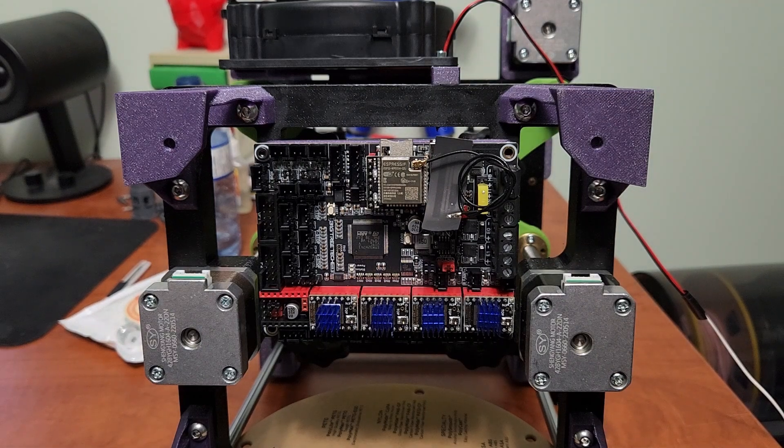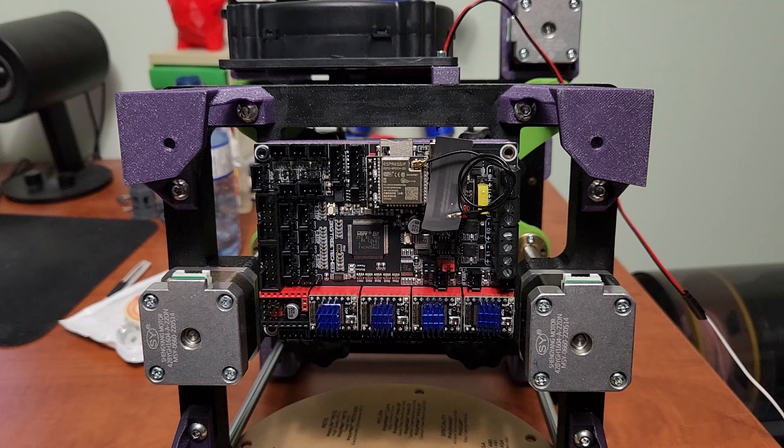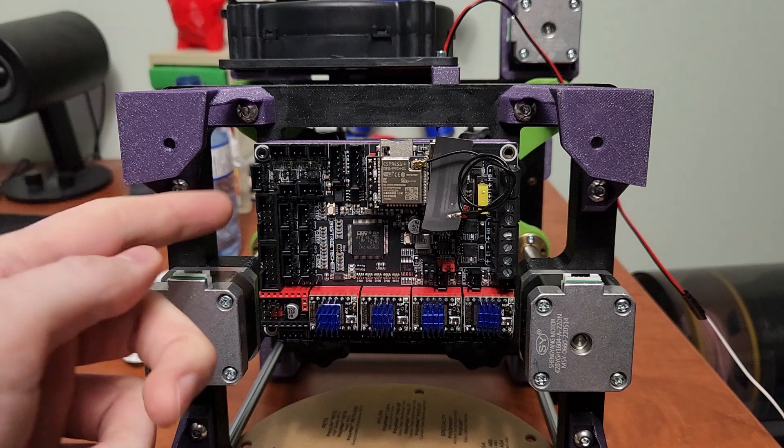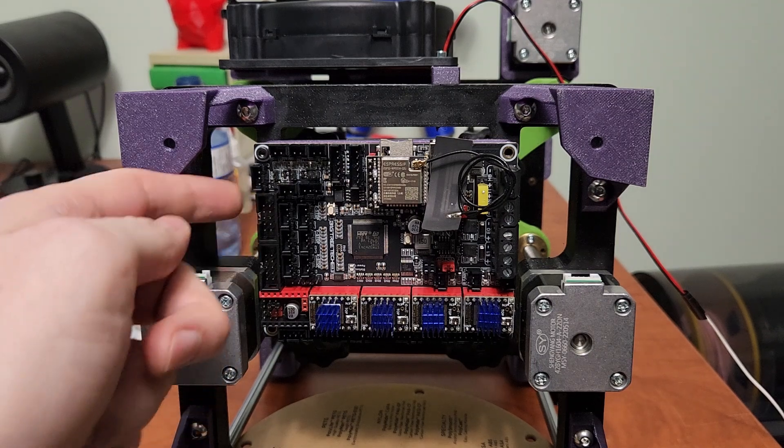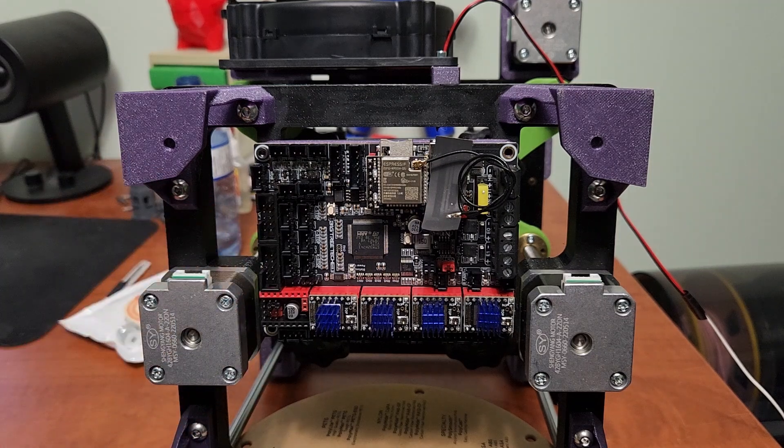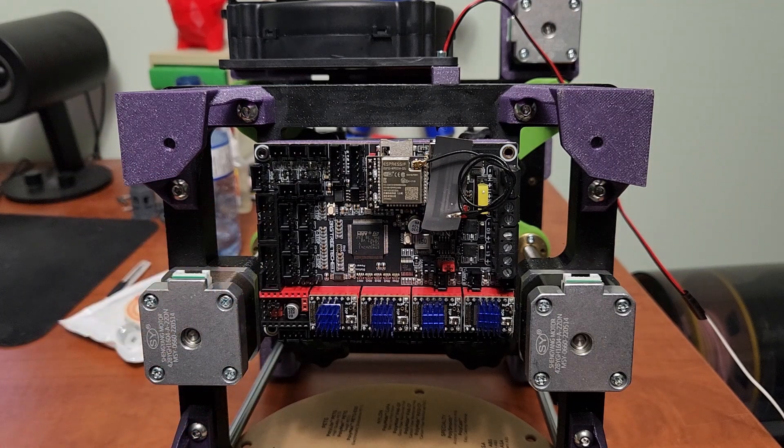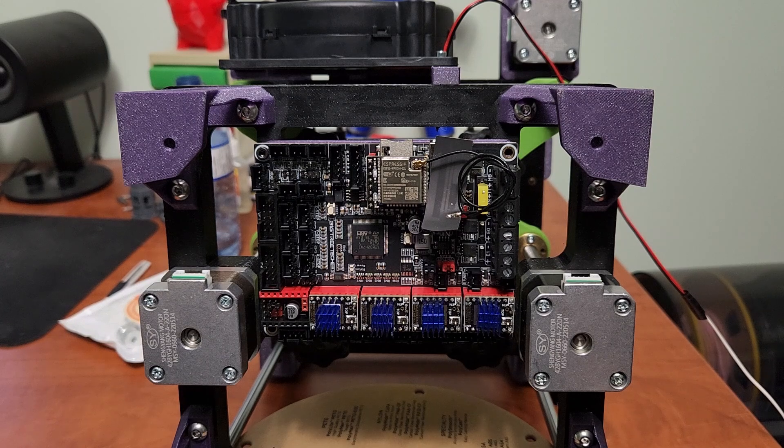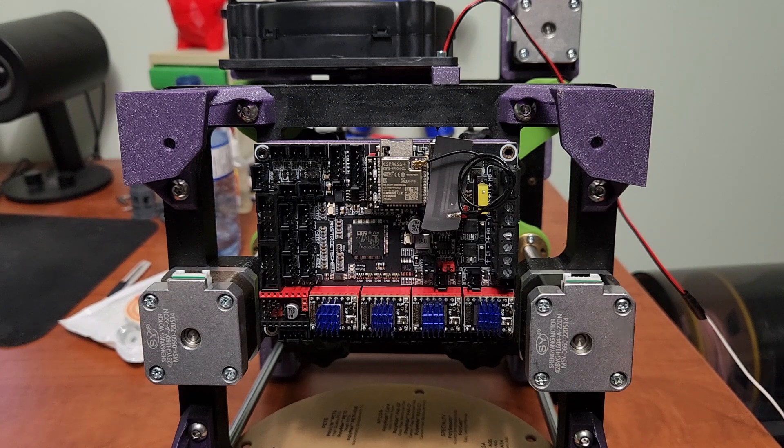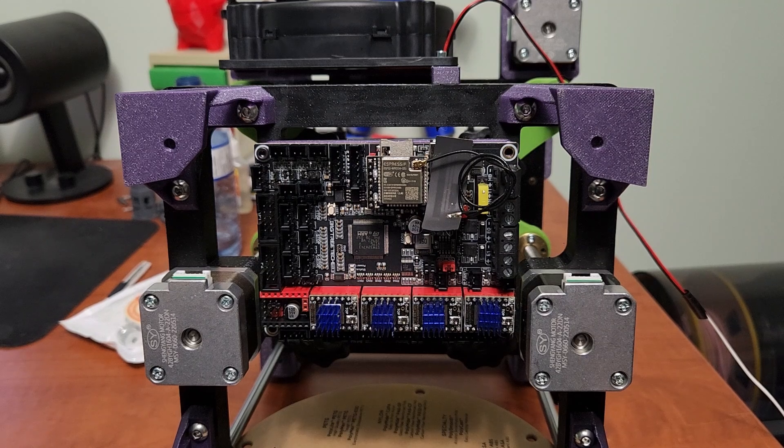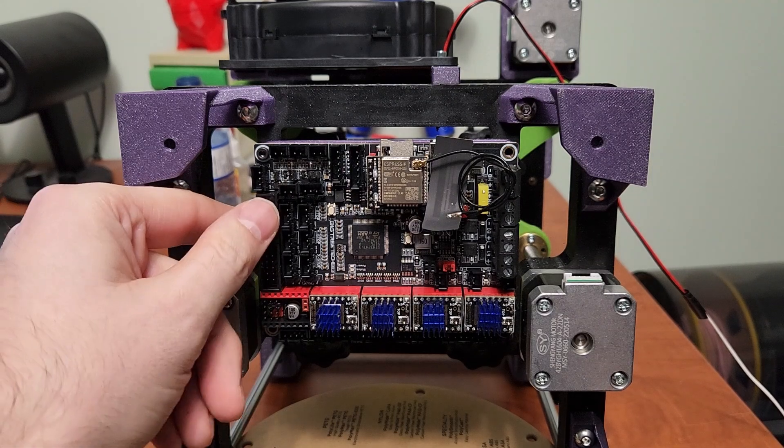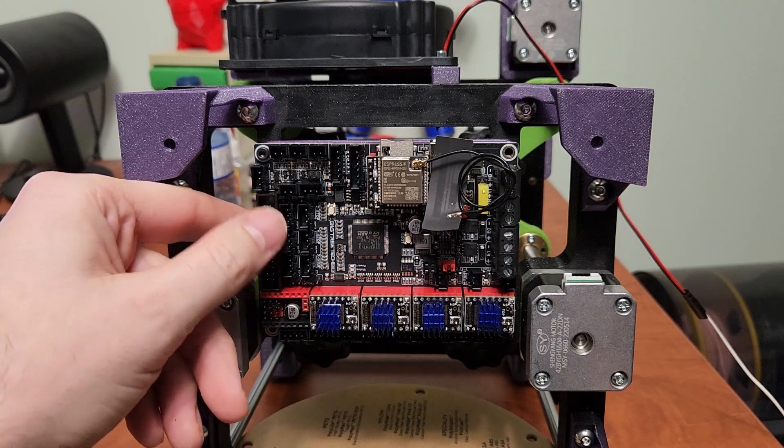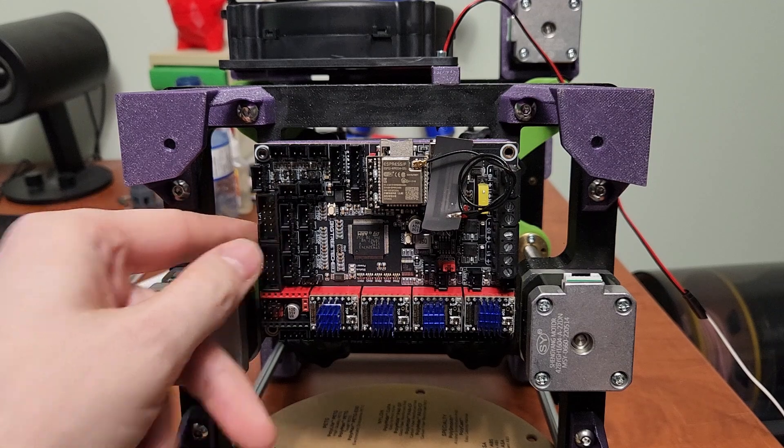This also has your expansion module one and two, so this should also work with a lot of Marlin-style LCDs. Very good for Ender compatibility and all that kind of stuff. It's nice that it does have the expansion boards. They're used for all sorts of different things as well.